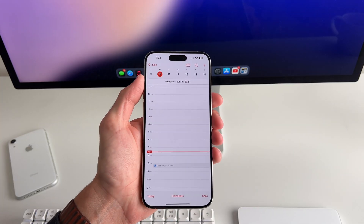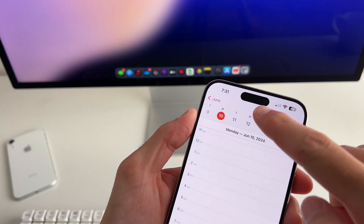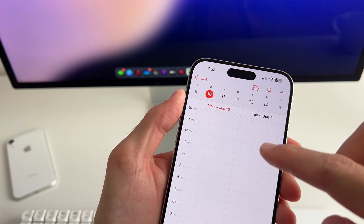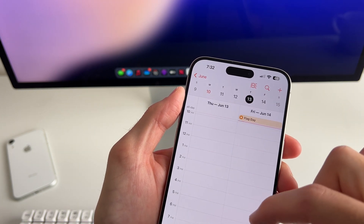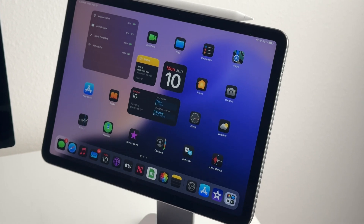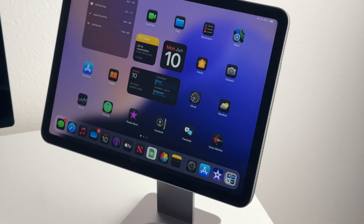Calendar also has a couple of new views to choose from: single day, multi-day, and list. Multi-day in particular is going to be really nice, not just for iOS but for iPadOS as well. Speaking of iPadOS, most of the features discussed in this video — outside of the action button — will work on iPad too. I have the new M2 iPad Air and it looks fantastic with all this customization.